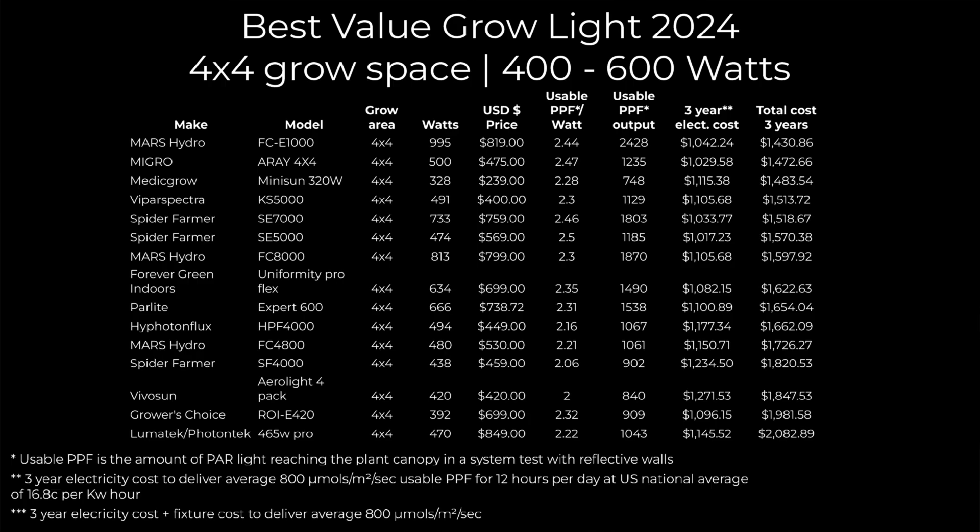The calculation, the way they're ordered, is by the most expensive to the best value and that calculation is done based on the efficiency of the light and the cost of the fixture.